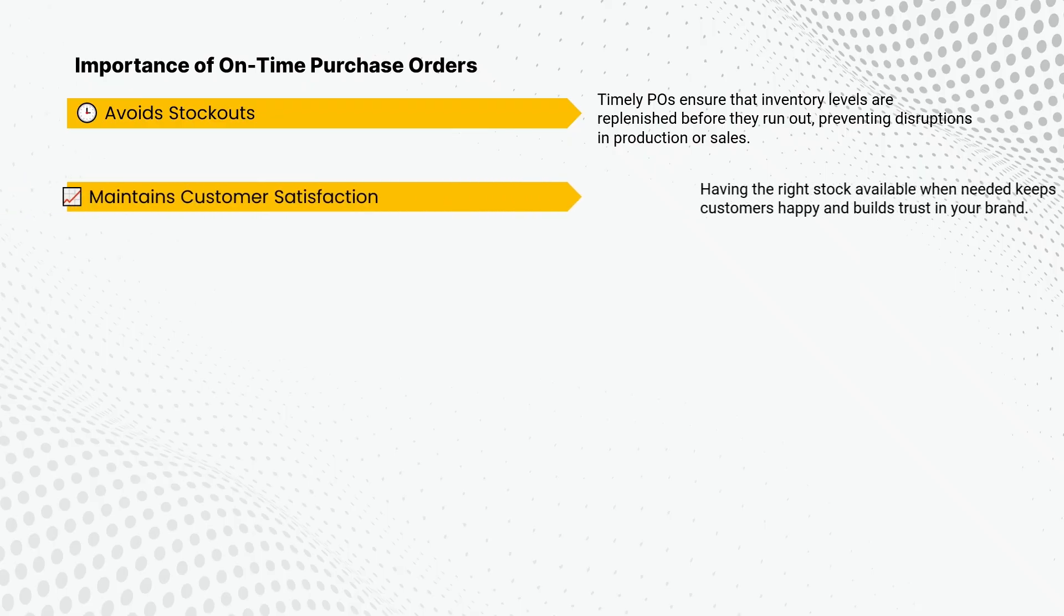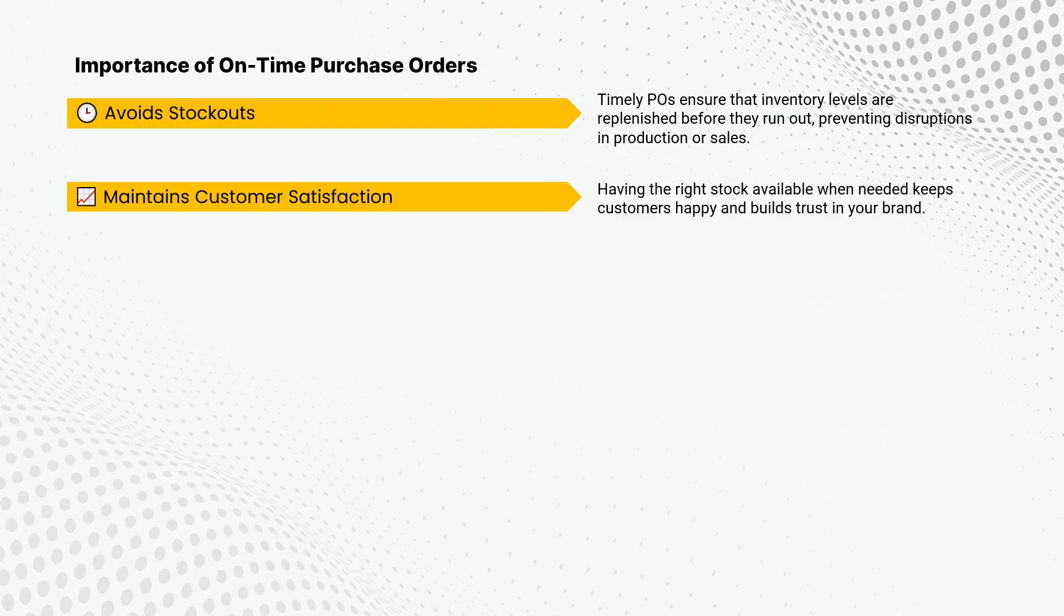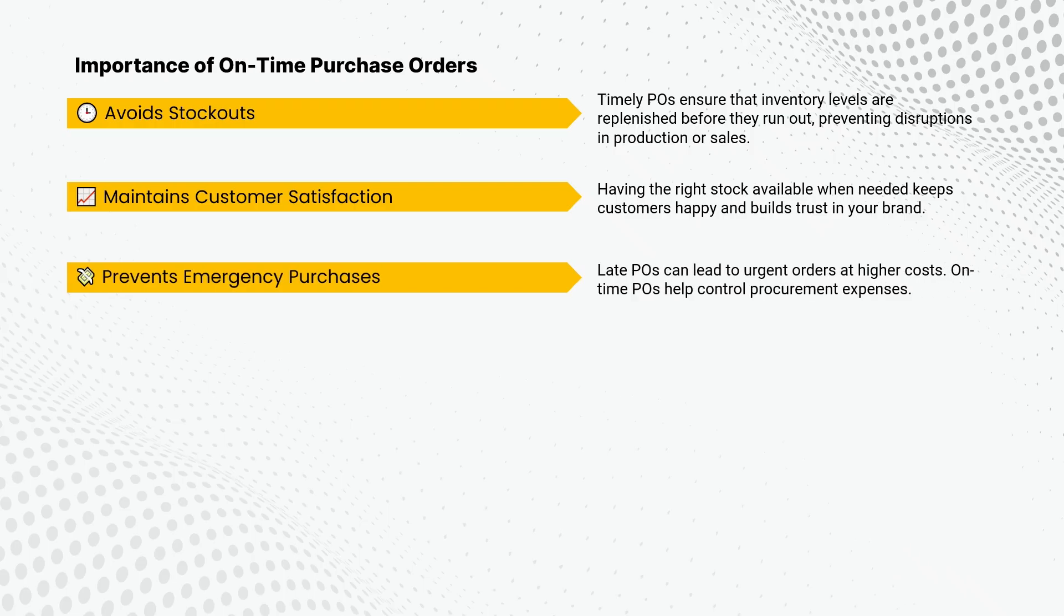Having the right stock available when needed keeps customers happy and builds trust in your brand. Late POs can lead to urgent orders at higher costs. On-time POs help control procurement expenses.